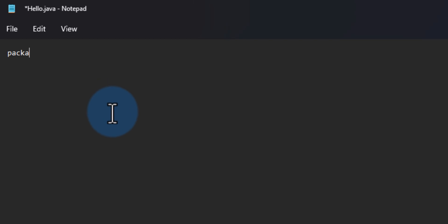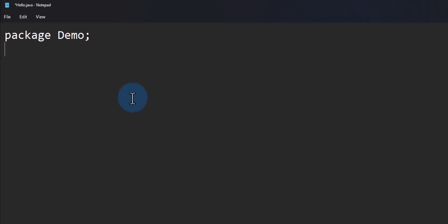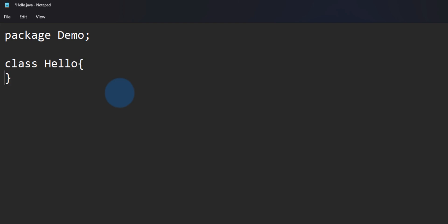Now we can write a simple Java program. Let's say package, and give a name for the package — let's say 'demo'. After that we will create a class. I'll increase the font size here. Since the name of the file is hello.java, we will create a class with the name 'hello', so it will be 'class hello'. In this class we will have the static void main method, which will be the entry point of our program.